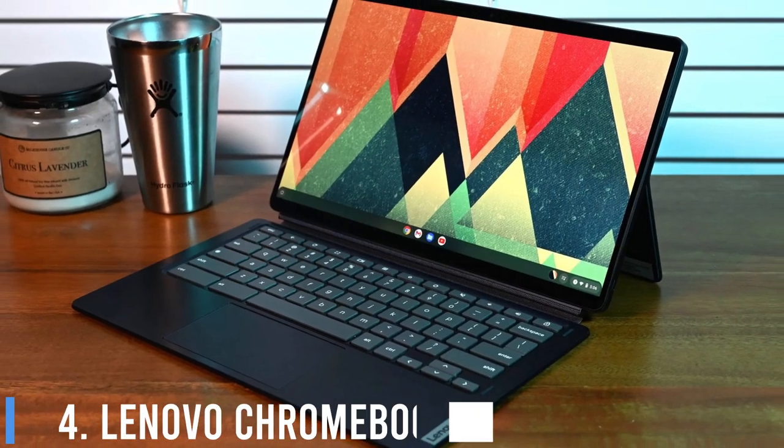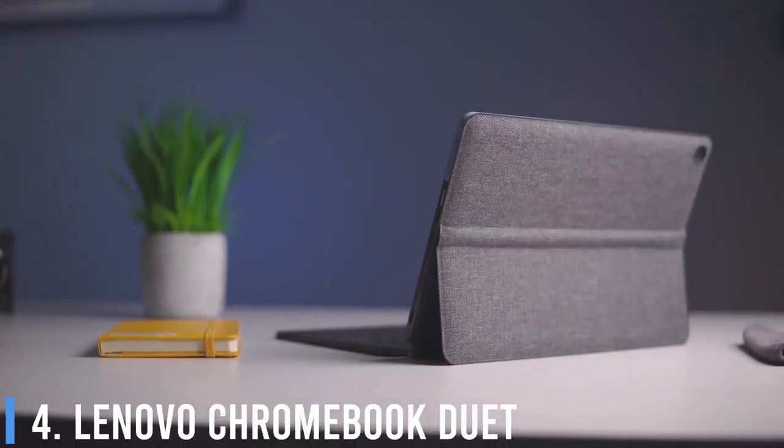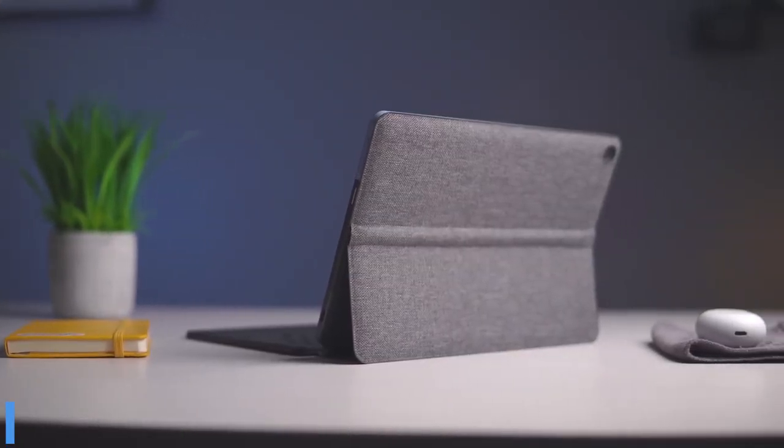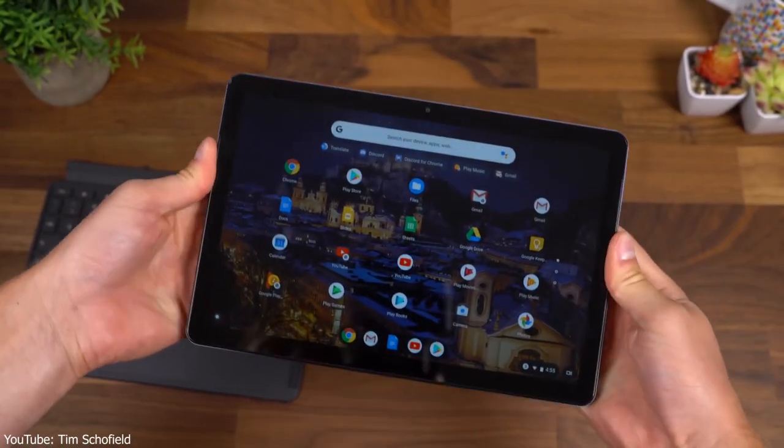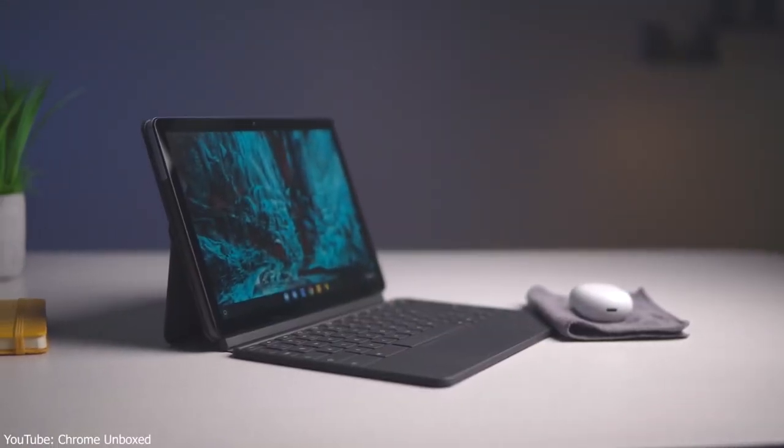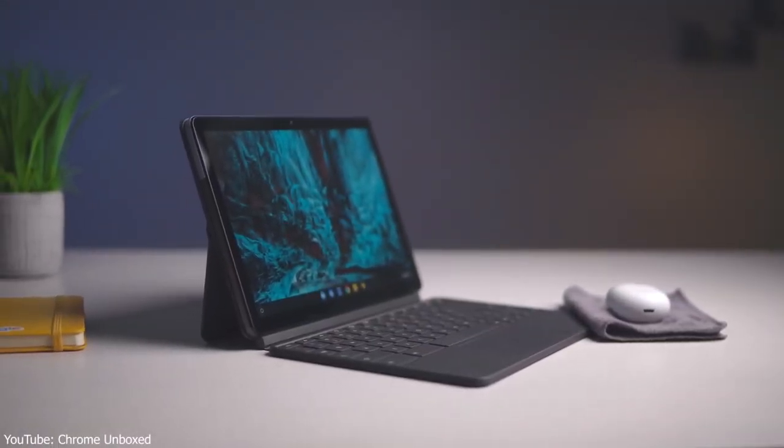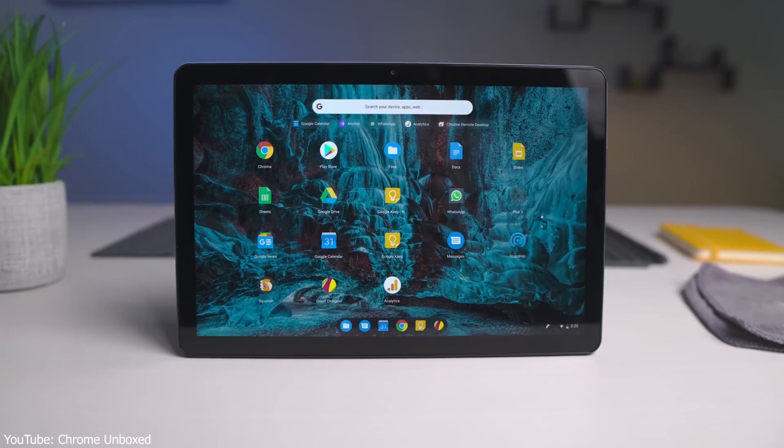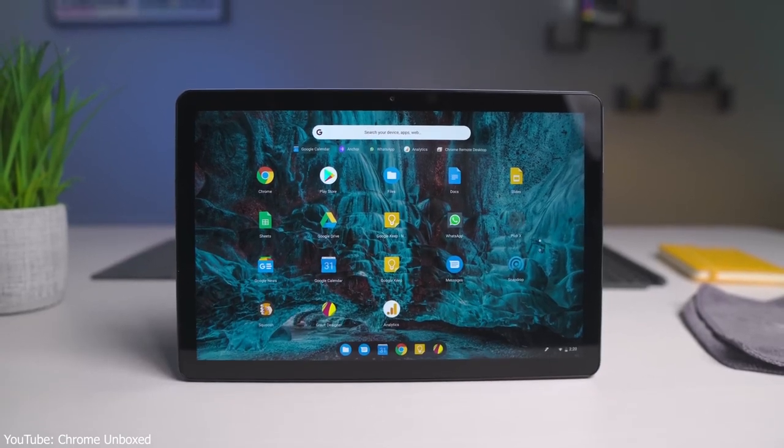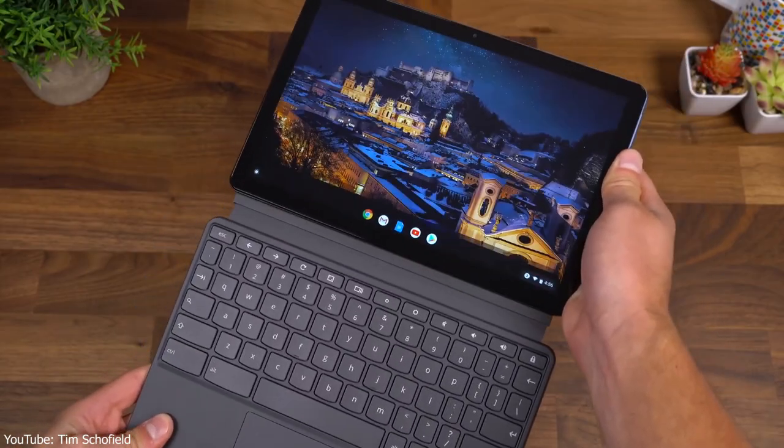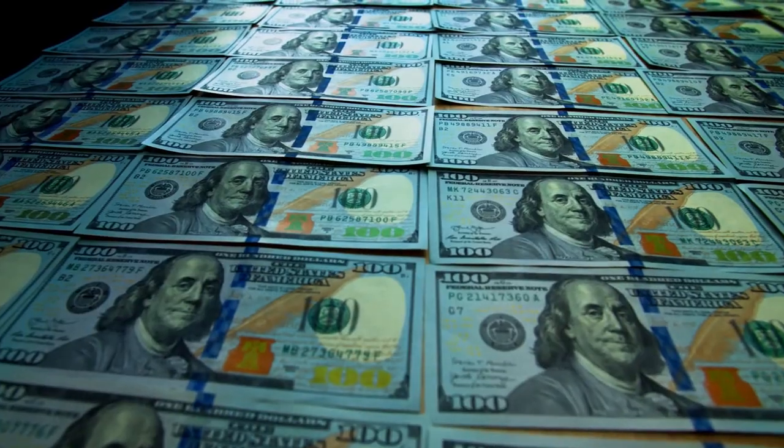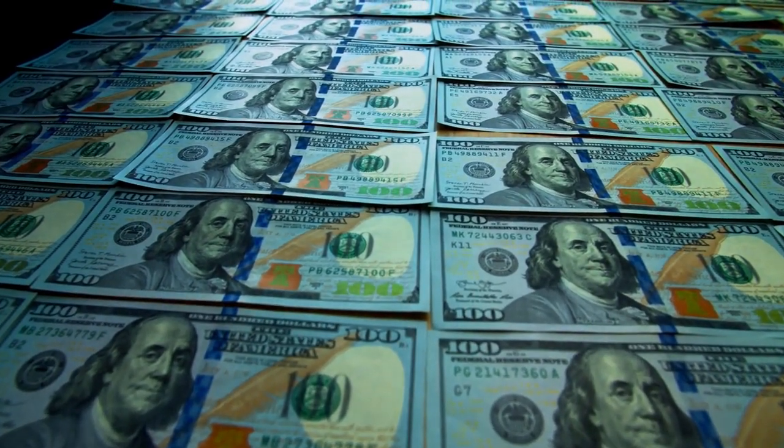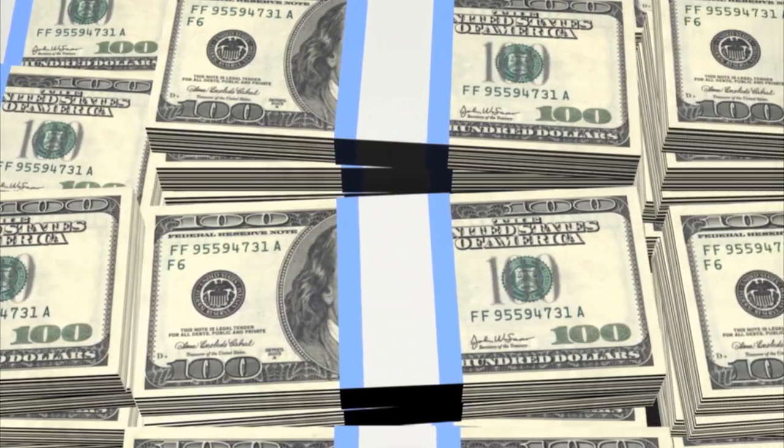Number 4: Lenovo Chromebook Duet. It's by far the cheapest 2-in-1 device on the list and easily the best value you can find. The Chromebook Duet has a 10.1-inch display and comes with a detachable keyboard. Yep, that's right, the Duet, unlike the Surface or iPad, comes with a keyboard. Why is that so incredible? Because it costs just $299, and we've seen it for as low as $249.